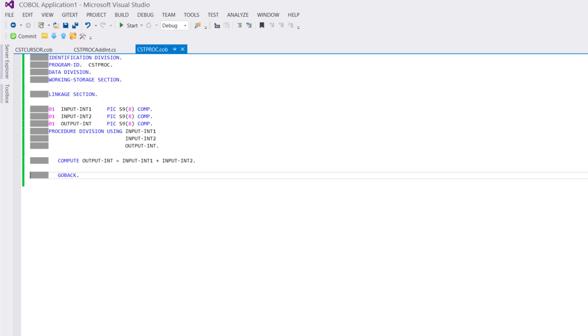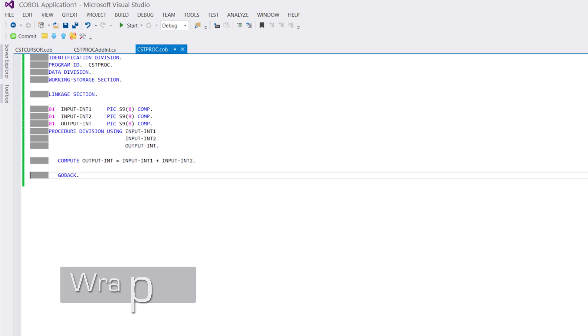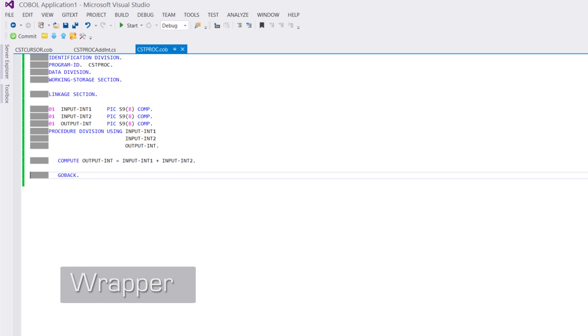Due to the differences in execution models, COBOL or PL1 programs cannot be called directly from SQL Server. The RainCode compiler generates a wrapper that takes care of passing the parameters and results and of launching the execution of the legacy program.